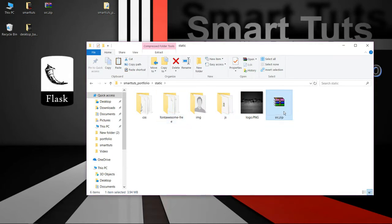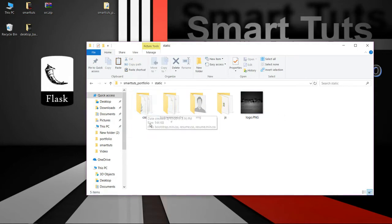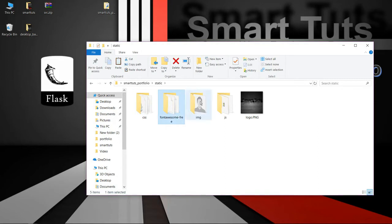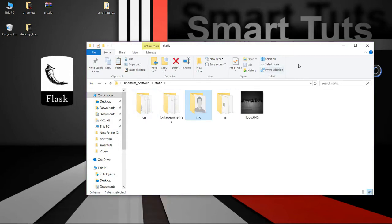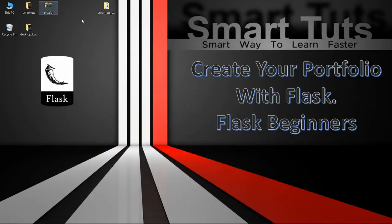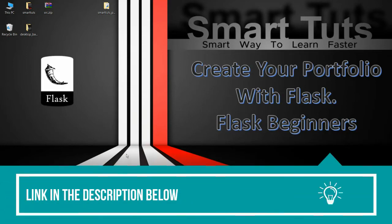All the files have been extracted. Let me delete the static zip file — we don't need it anymore. Now we have a CSS file, Foundation file, image folder, and scripts folder. Inside the image folder we are going to place all our images.